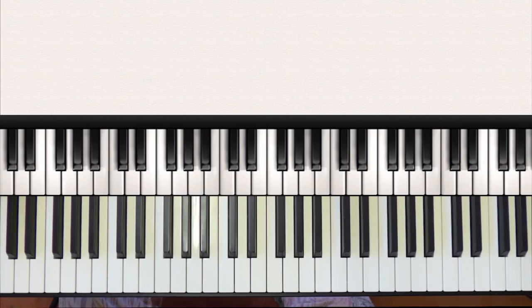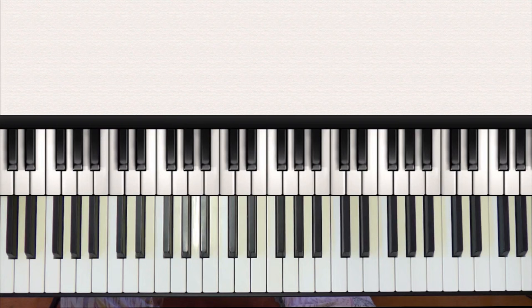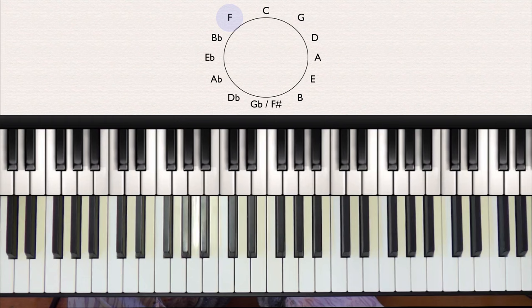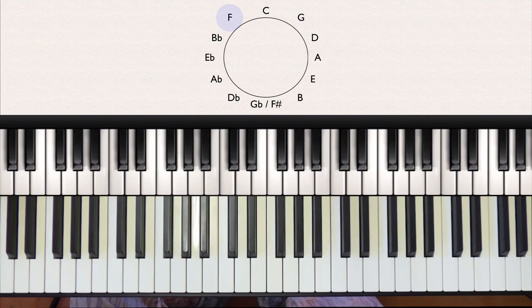So now we've got to the bottom of the circle of fifths, we need to start again at the top, but this time go around anti-clockwise. So to get from C to F, we start with a C major again, and when we go anti-clockwise we get to the fourth note of C, which is F.